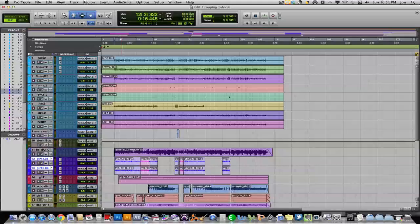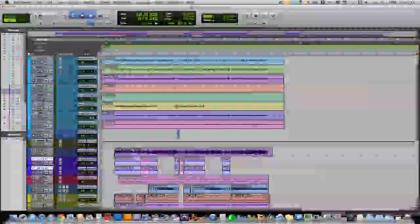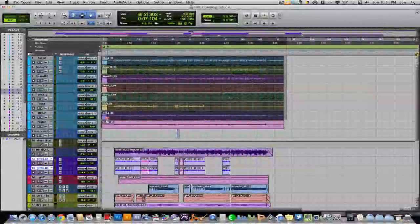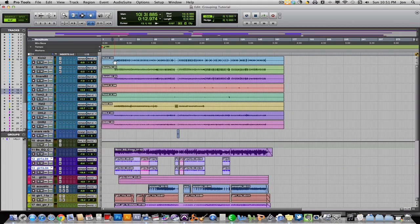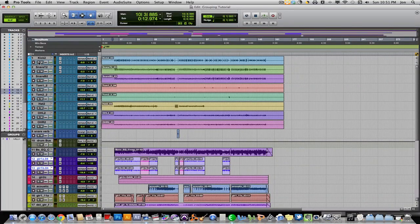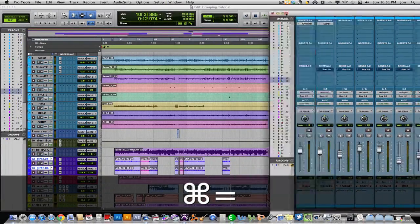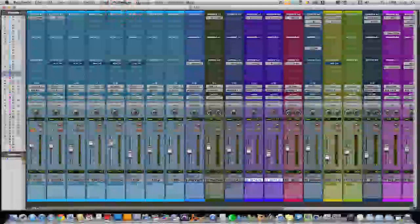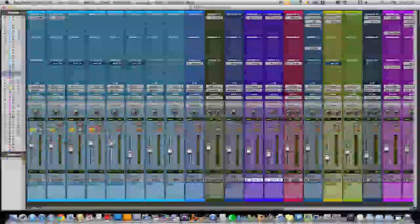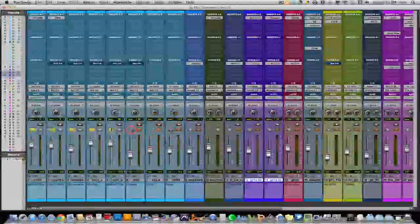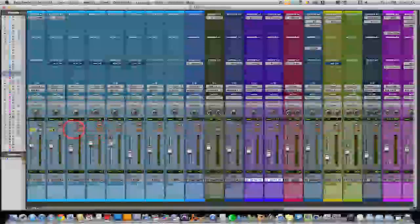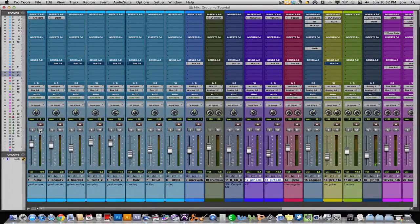Here's my session. I've got a lot of tracks — drums, guitars, bass, vocals. These tracks right here are all my drum tracks. Now if I want to solo all my drums just so I can hear the drums, I'd have to go through and solo each individual drum until they were all soloed. And then if I wanted to un-solo them, I have to go back and click each solo button, and that gets tedious.